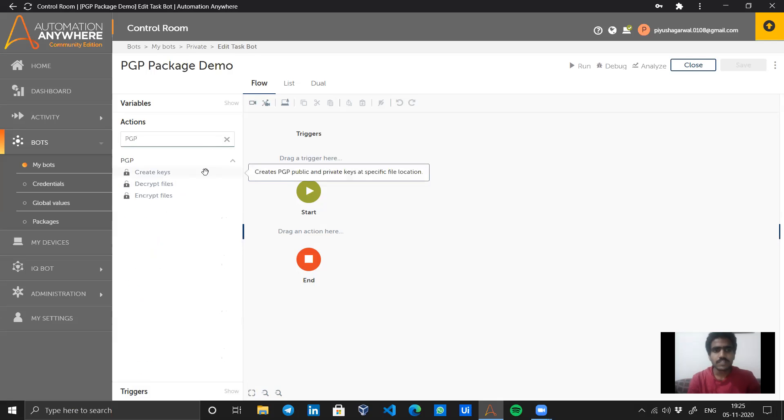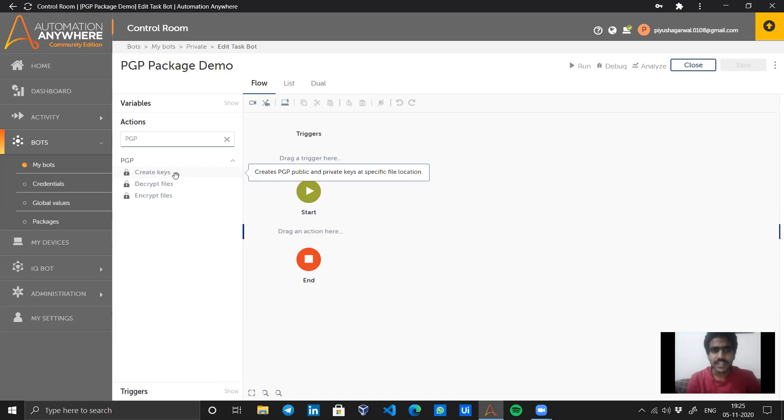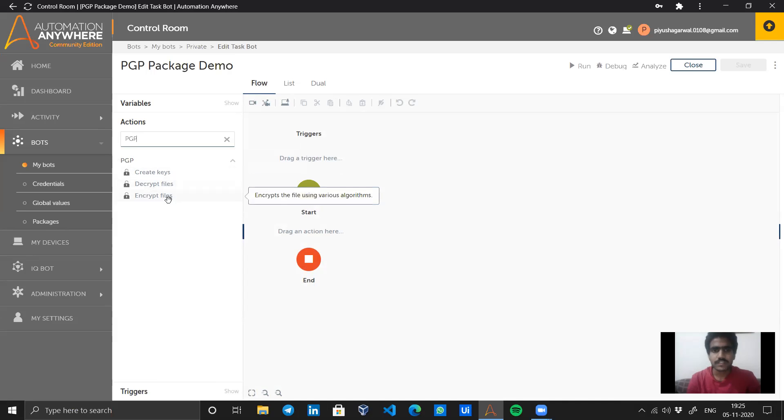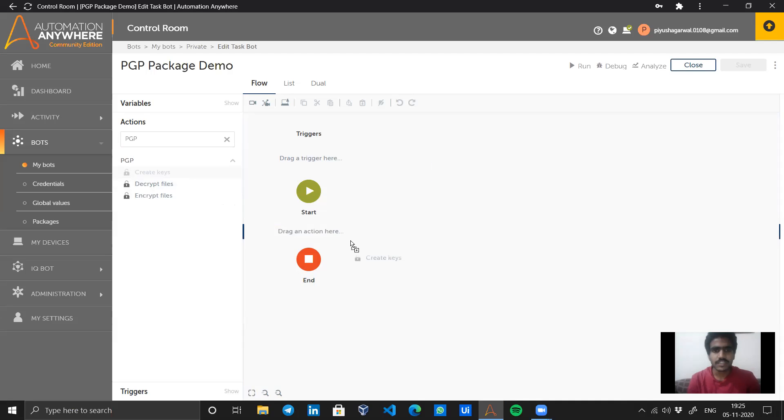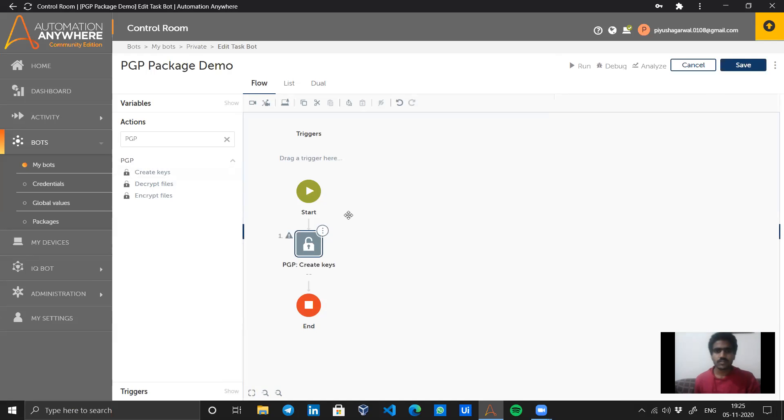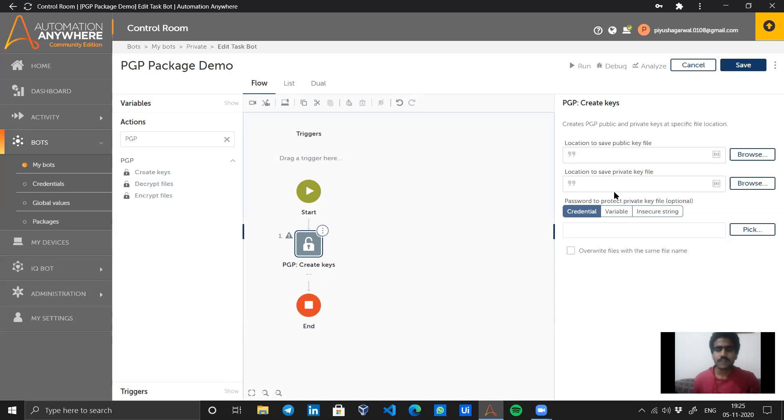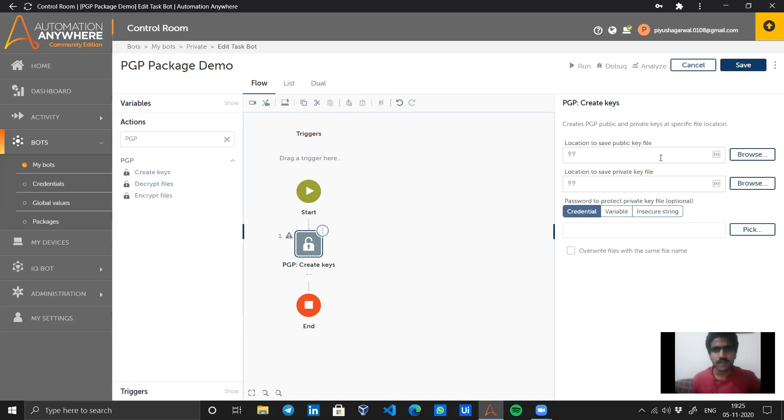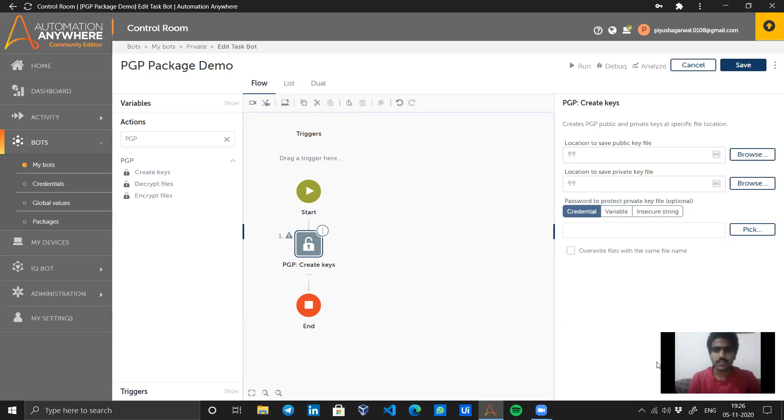In the PGP package, Automation Anywhere A2019 gives us three commands: create keys, decrypt files, and encrypt files. Let's start with the first activity, create keys. Here we see three fields to be filled: location to save the public key file, location to save the private key file, and the password to protect the private key file, which is optional.